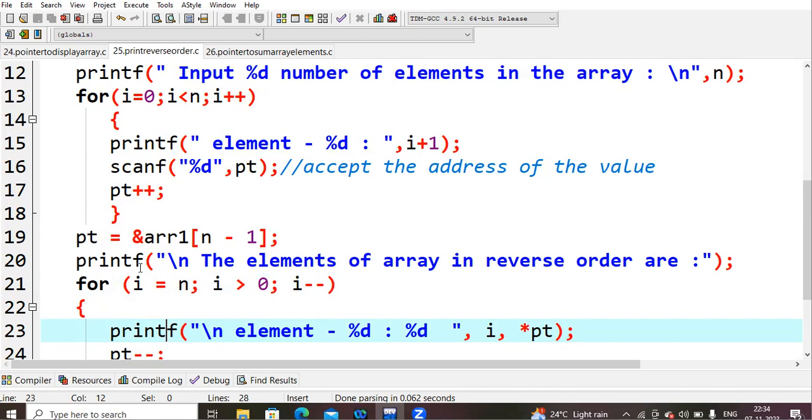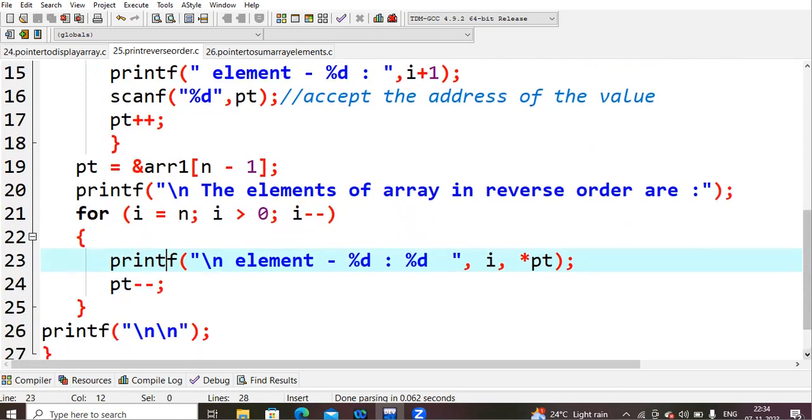And then next we are trying to printf the elements of the array in reverse order. So now actual logic comes here, how to print the elements in reverse order. It is very simple.